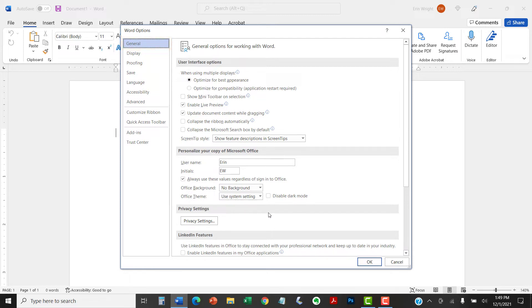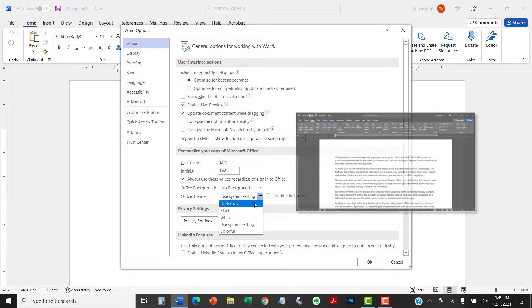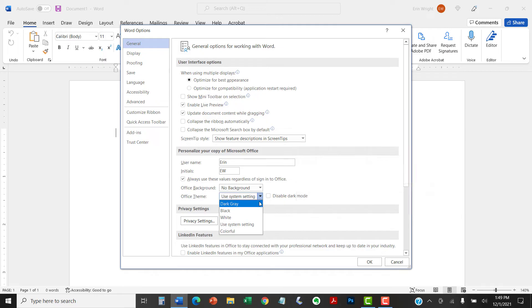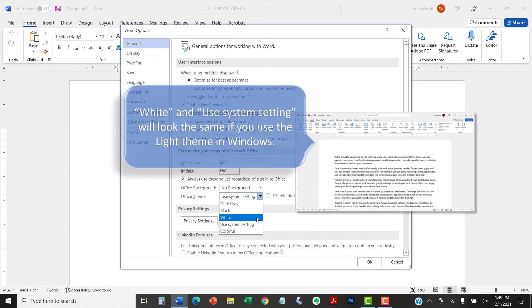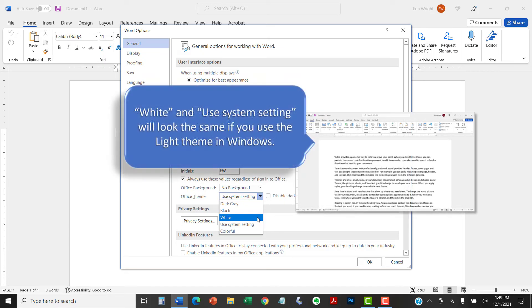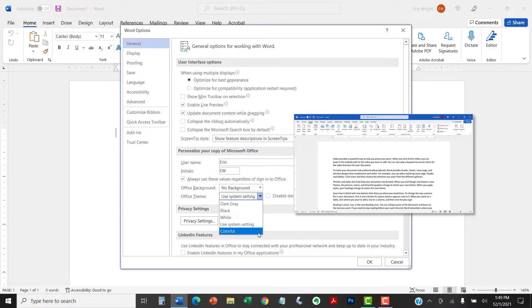And then select an option from the Office theme menu. You can choose dark gray, white, use System Settings, which is a default option, or Colorful.